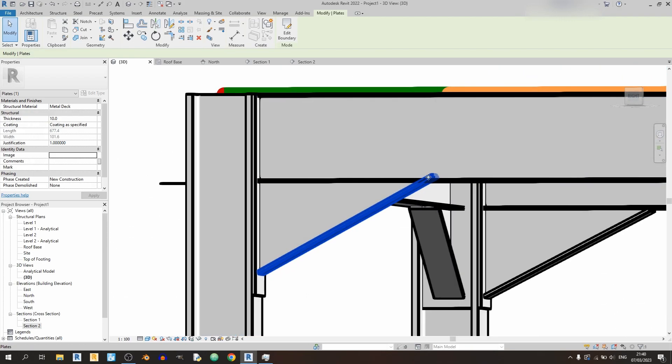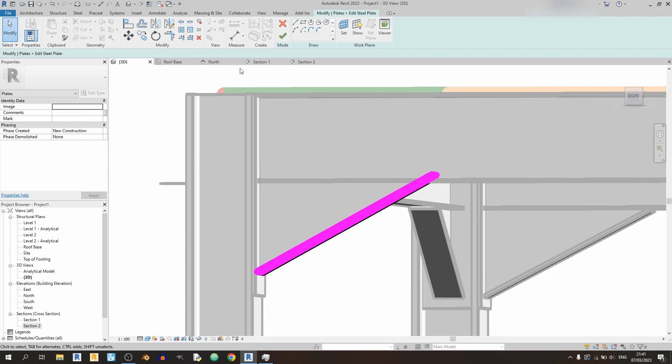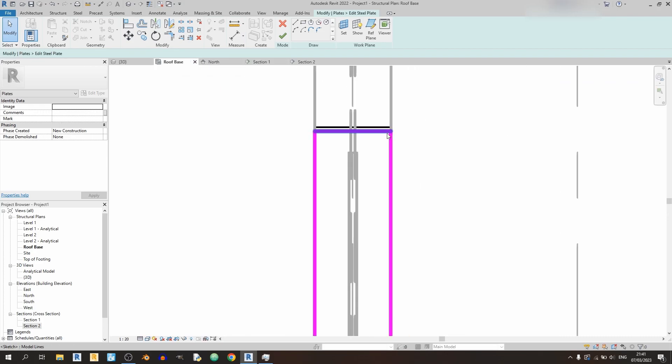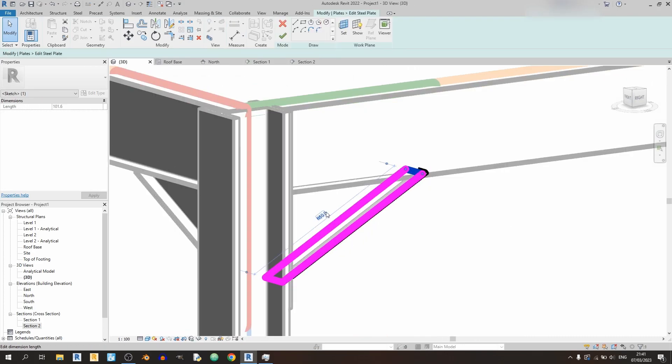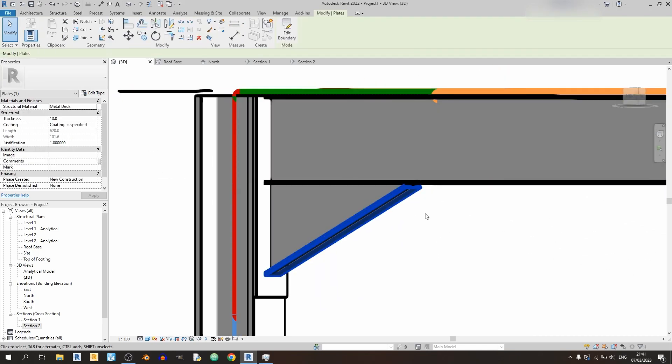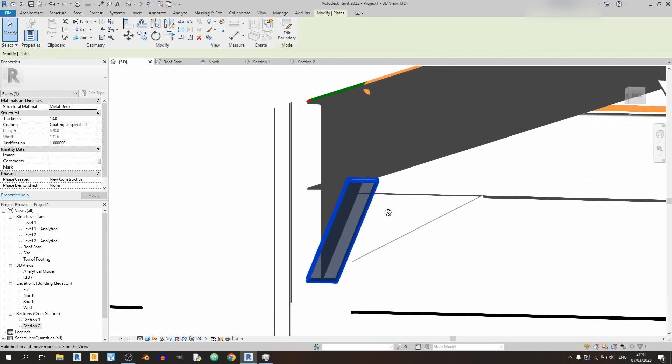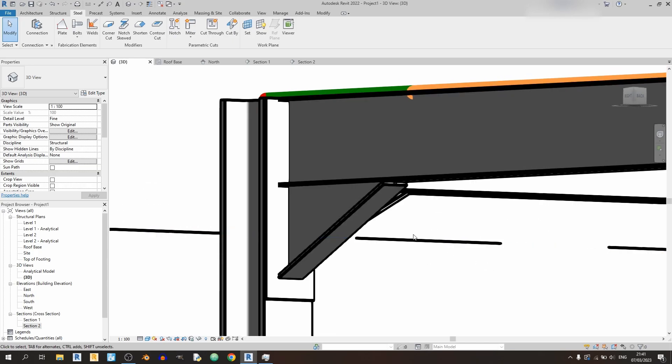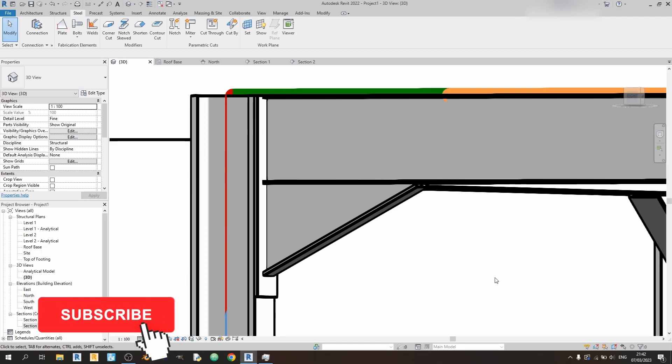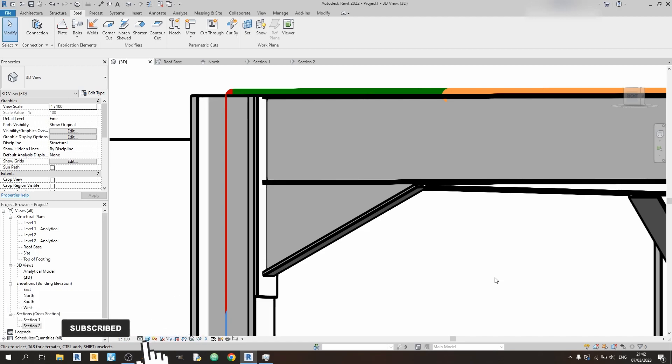It looks like it's a bit too long over here, so we can just drag it shorter a little bit. And there we go, this is our haunch over here for our column to beam connection. And that's it for today's Autodesk Revit tutorial. If you enjoyed this tutorial, like this tutorial, share this tutorial, and subscribe for more Autodesk Revit tutorials like this. And as always, stay safe, keep learning, and goodbye.